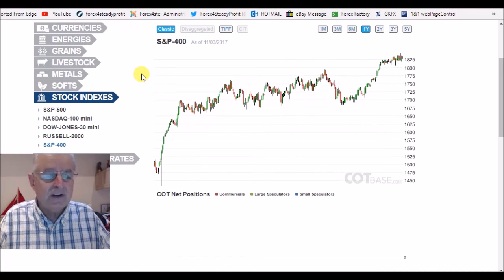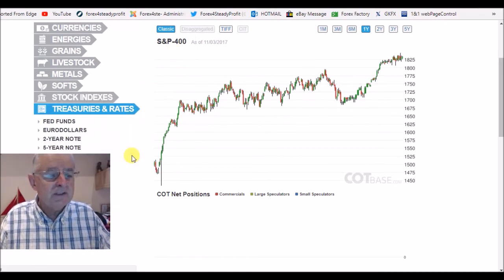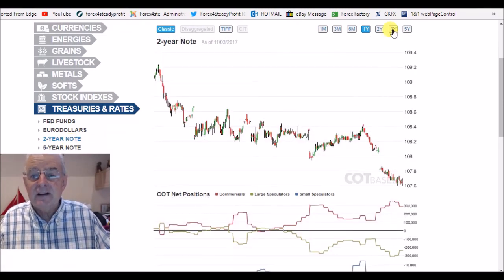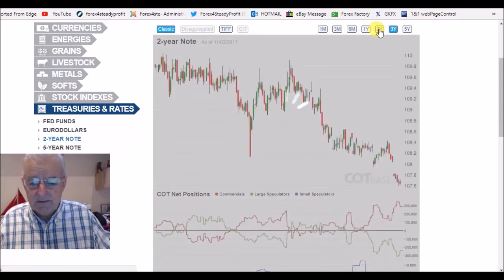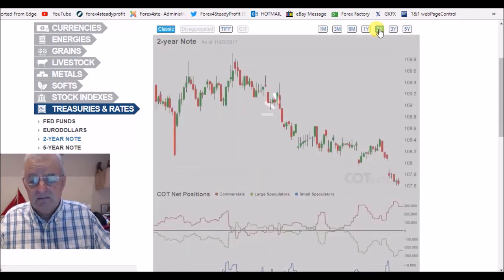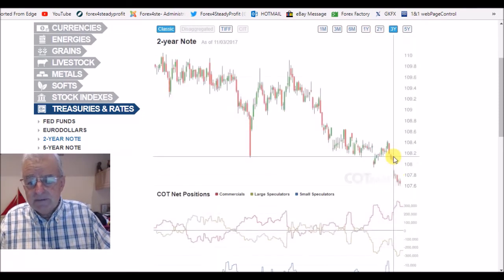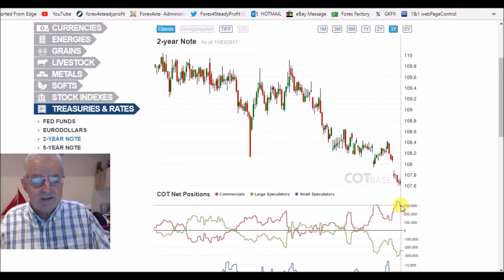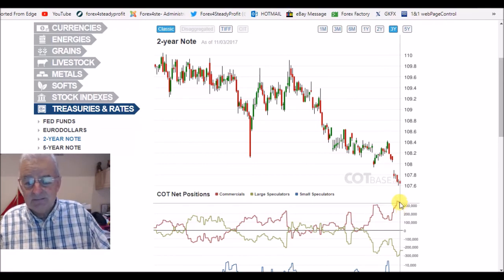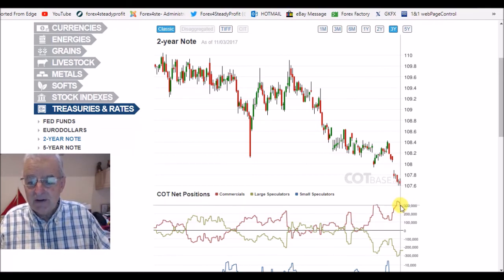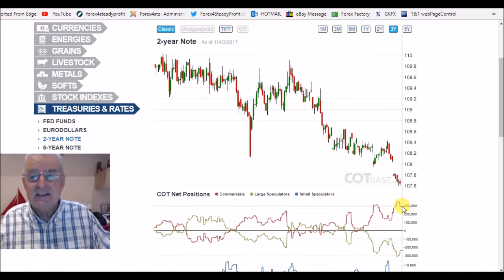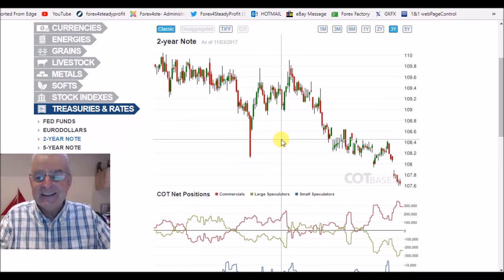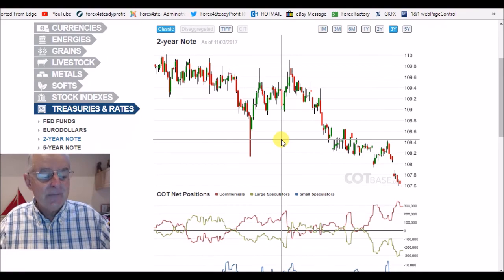We don't have Commitments of Traders for the S&P 400. The other thing that's quite interesting is the two-year note. Looking at a three-year chart, you can see we are at a bullish stance — this is extreme bullish. We've come off the highs, and it is still really, really bullish for the two-year note. Thank you all for watching, and hopefully see you again on Monday. Cheers.